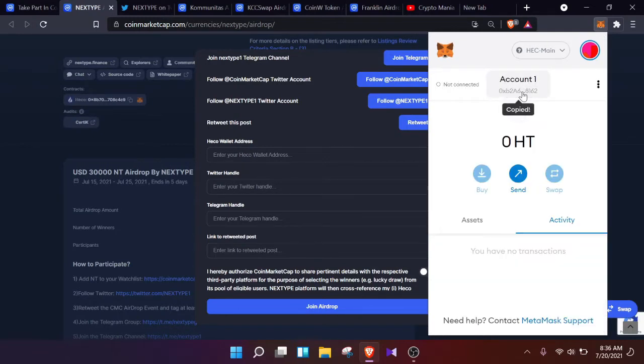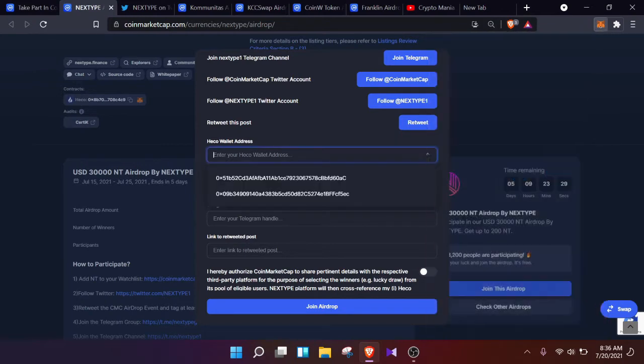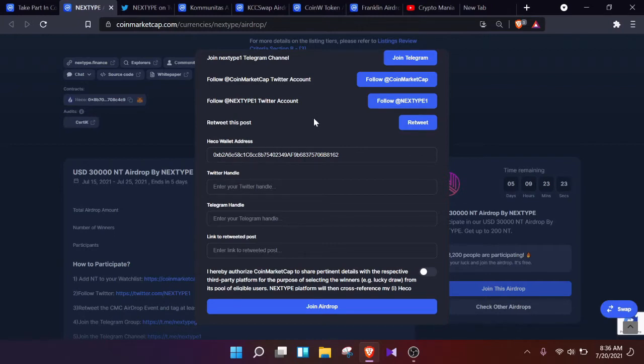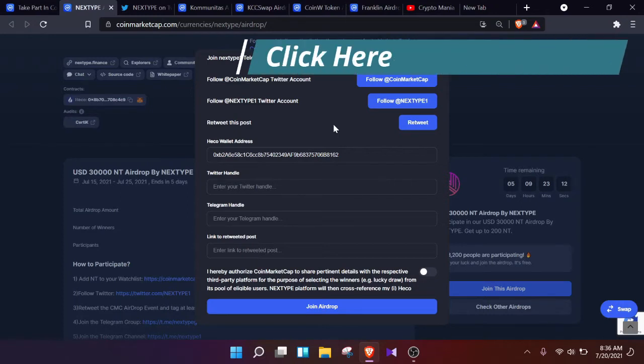But if you do not have a HECKO wallet address created already, or if you do not have it added to your MetaMask wallet already, then you can check out my other video. The link will be given in the upper right corner. So click on the card and head toward the other video.